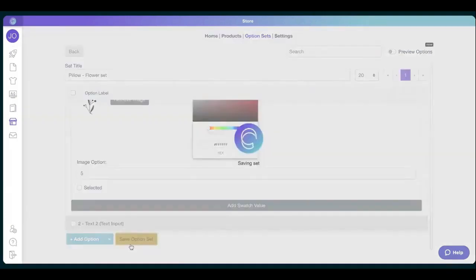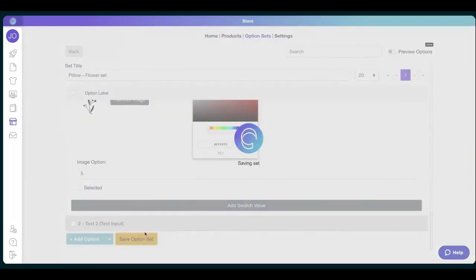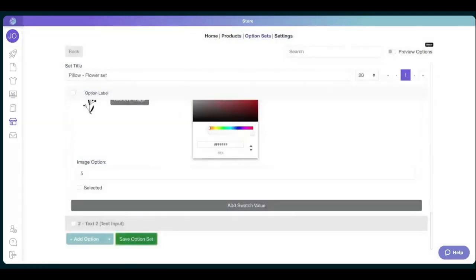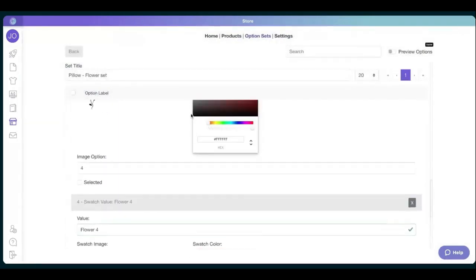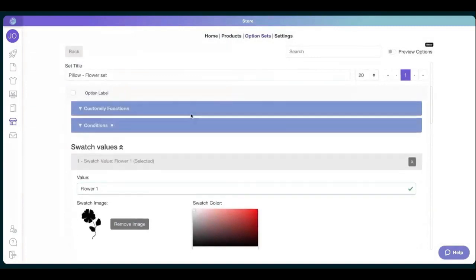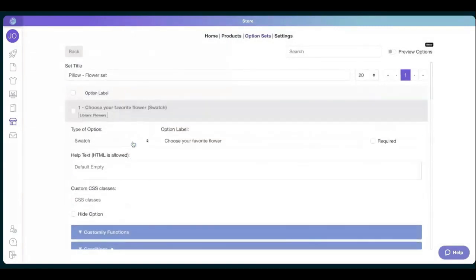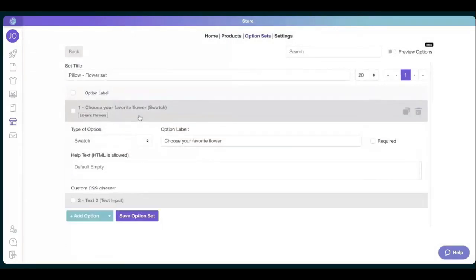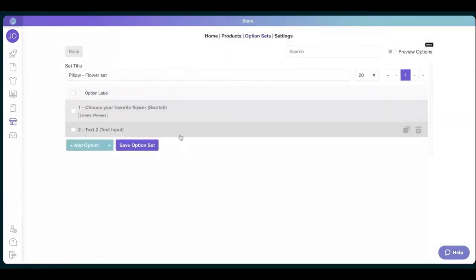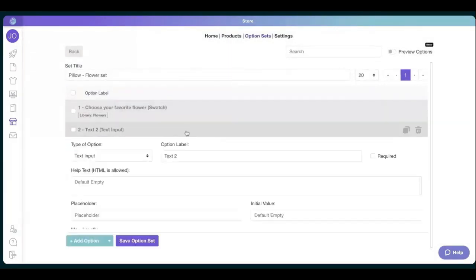Always remember to save the option set here as you work to make sure you don't lose anything, the same with Word or anything you work like this. So we have the major first option. We're just going to make it small again and then the text input.